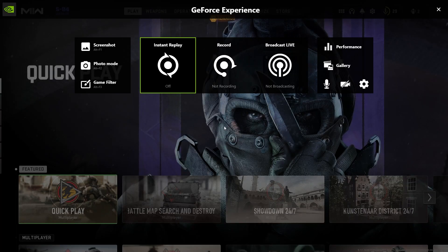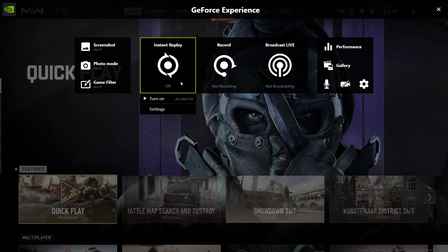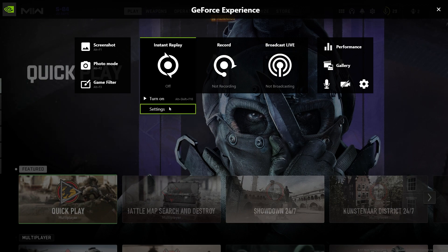And then you just want to look for this Instant Replay. Now when you click on this it gives you the option to turn it on, but also gives you options for settings.